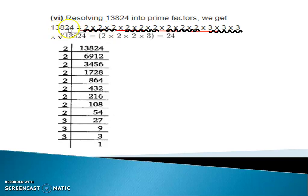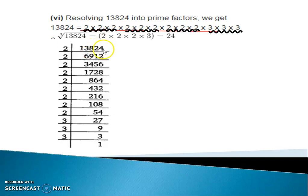We have to find out the factors of 13,824. We divide by 2, because the unit place digit is 4, so dividing by 2 we are getting 6,912.